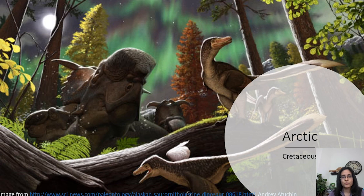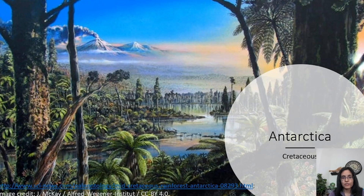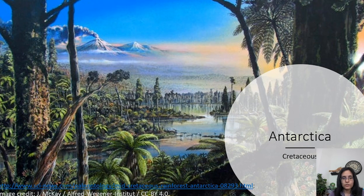Here is an artist's rendition of what Cretaceous Alaska might have looked like — we see theropods, ceratopsian dinosaurs like pachyrhinosaurus, lush forests, and ferns — obviously a much different environment than exists in the polar regions today. Similarly, an artist's rendition of Cretaceous Antarctica shows lots of lush vegetation and large meandering rivers, much wetter than the Antarctica we know today.